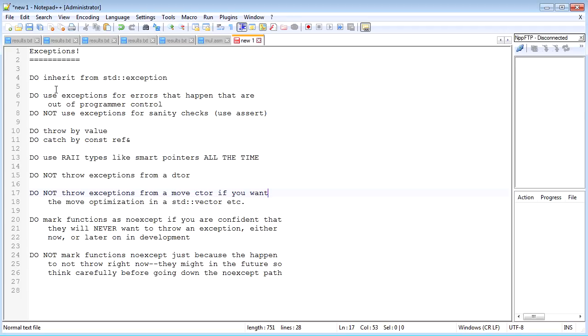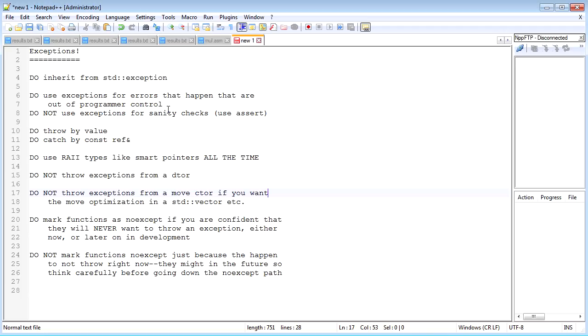Do inherit from std::exception—it makes your exceptions a lot easier to catch and handle and to get useful information from. Do use exceptions for errors that happen that are out of the programmer's control, things like loading files, things like network connections dropping, etc. But do not use exceptions for sanity checks—instead use asserts for that stuff.